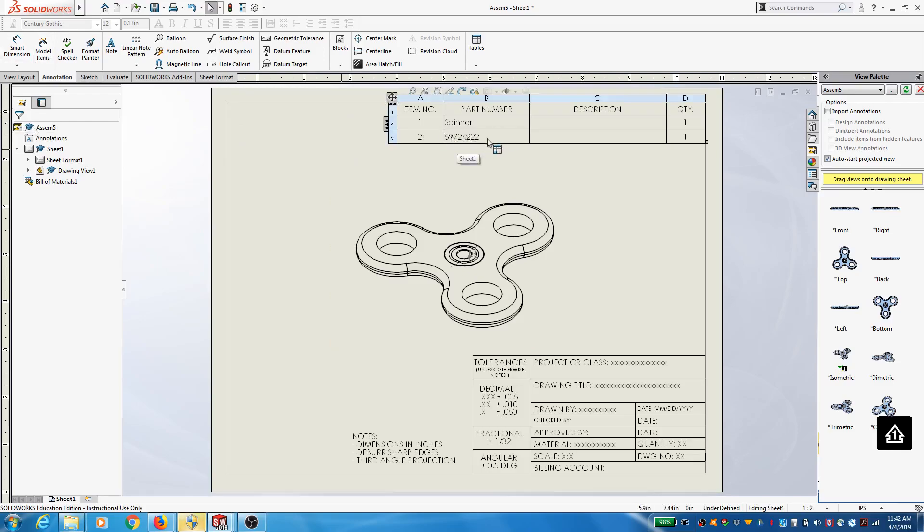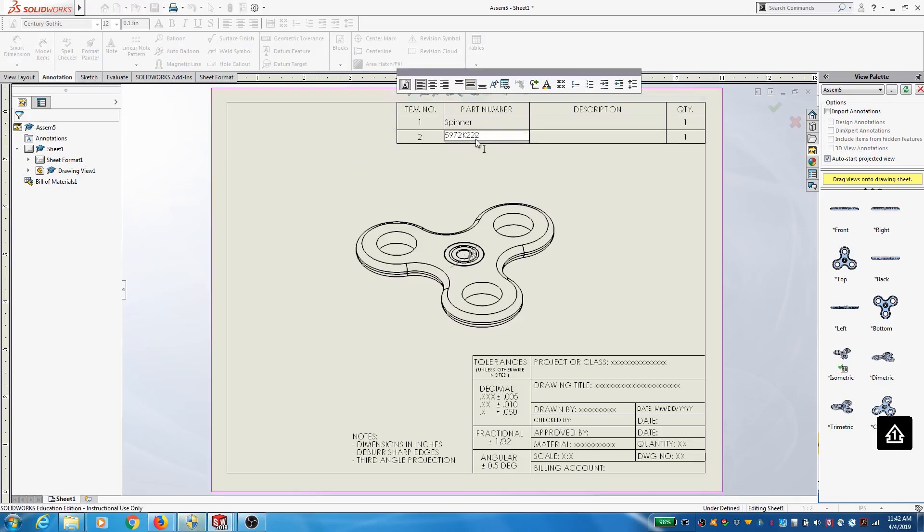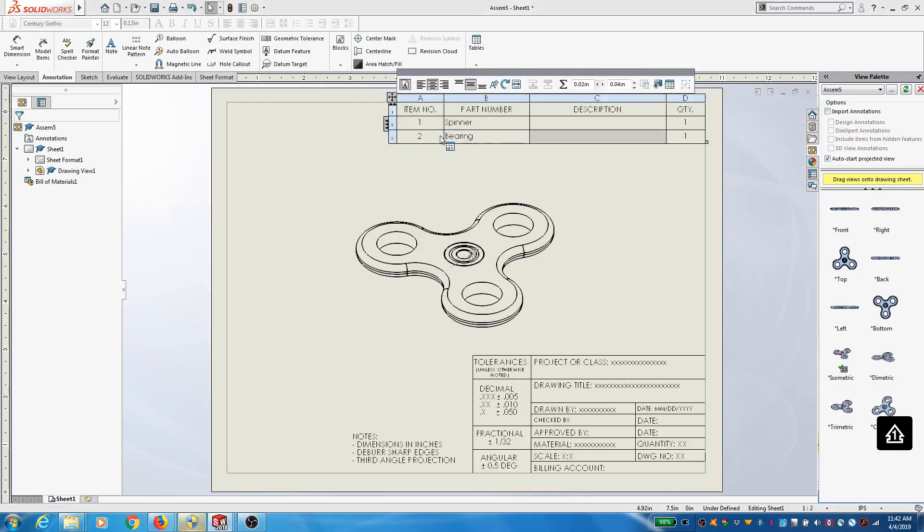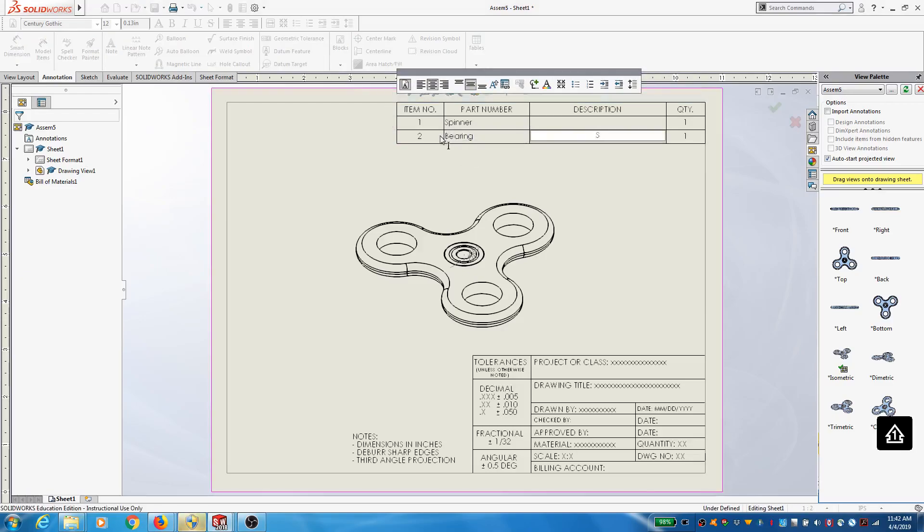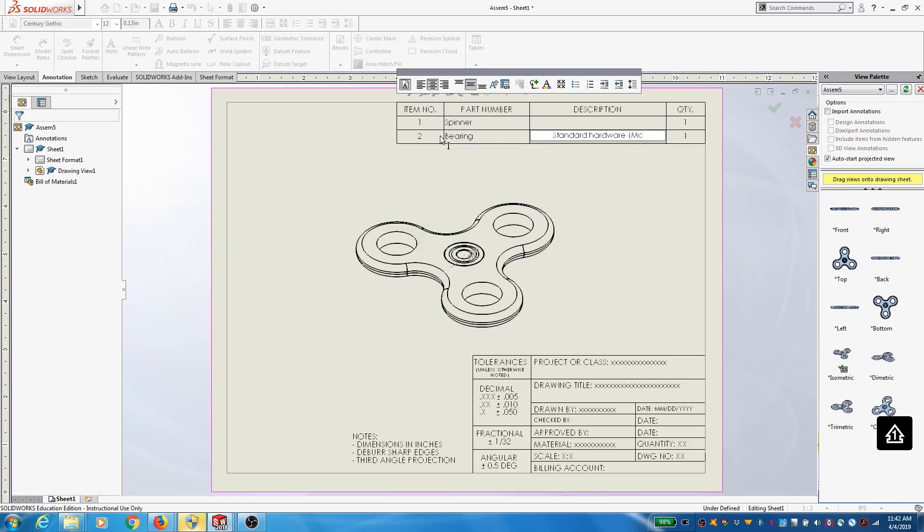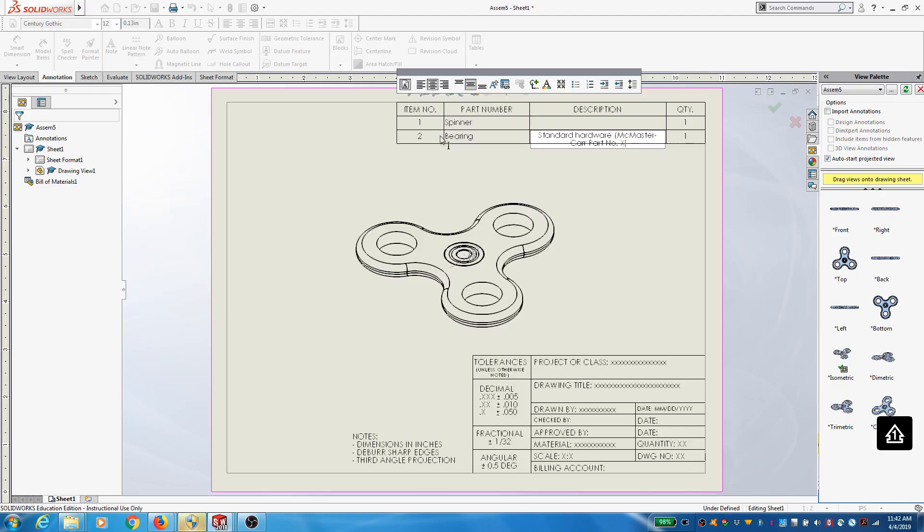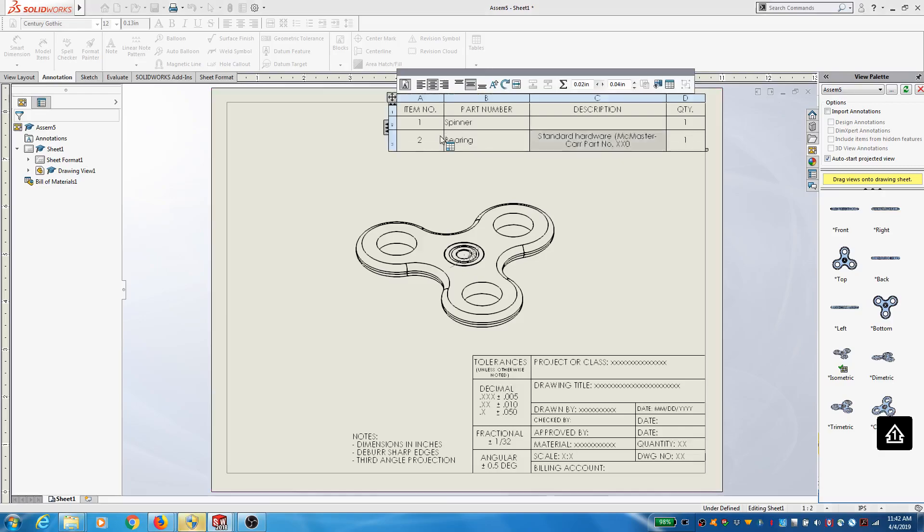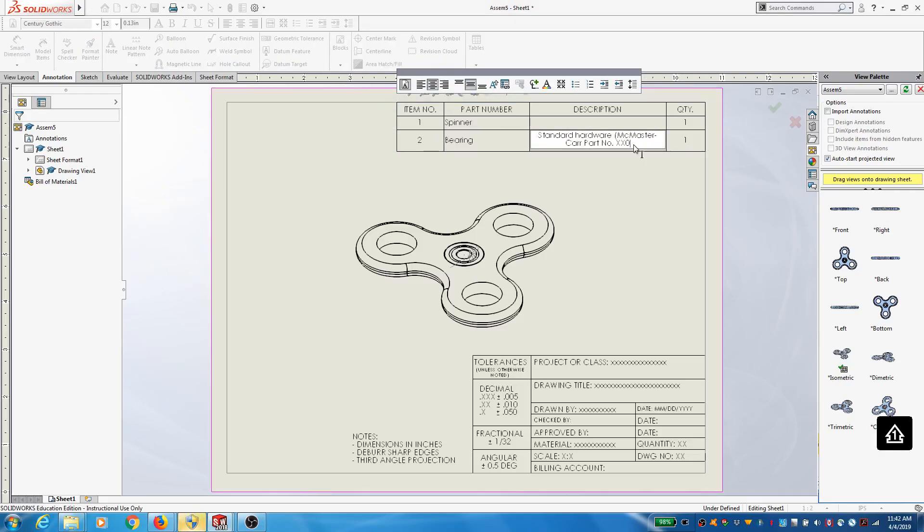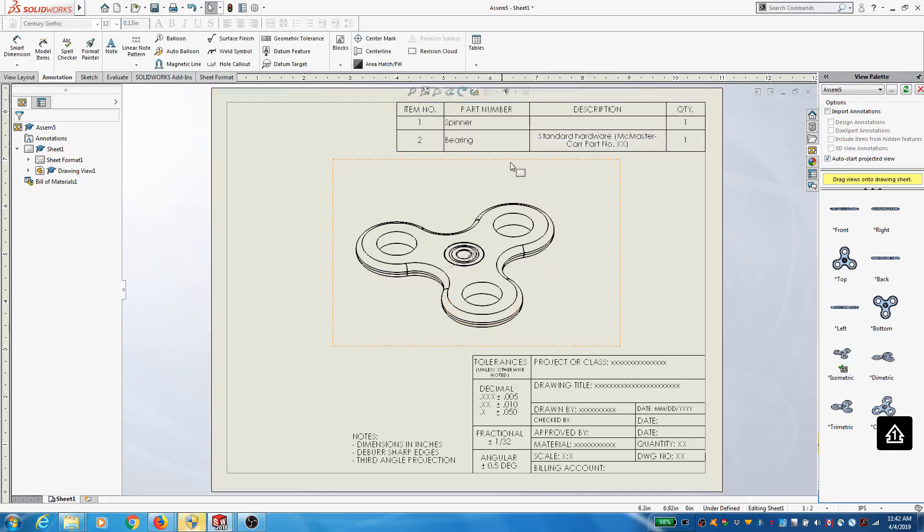On this guy here, I would say that this is standard hardware. And then I'd provide the part number, perhaps. Type that in. Okay. I would then not need to, folks, I would not need to include a drawing, an engineering drawing, for that center bearing. I would just need to do it for the spinner.